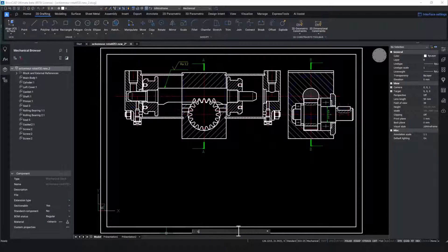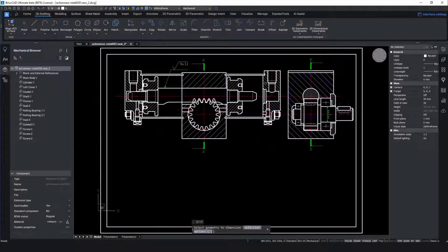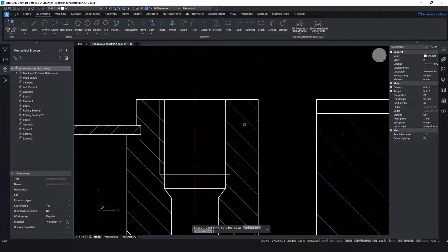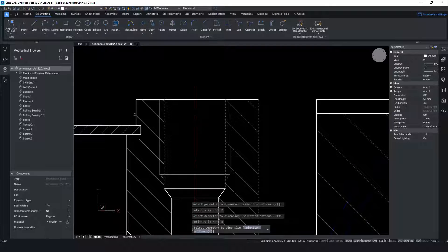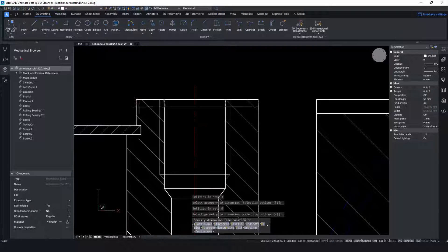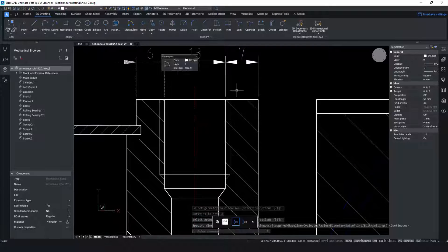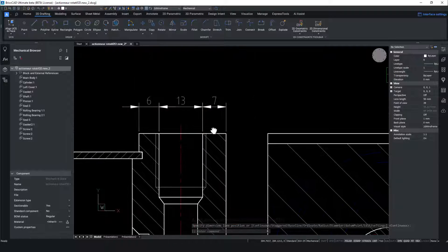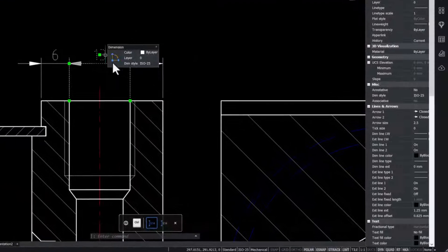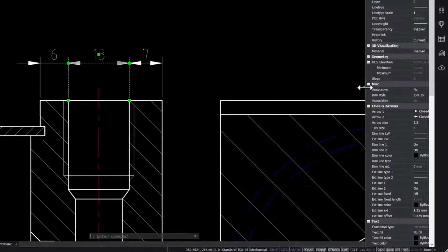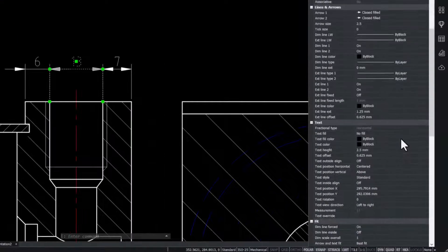The quick dimension feature does exactly that. Create multiple dimensions at once. Individual dimensions can then be selected and their properties edited. Like here we are giving this whole dimension a tolerance.